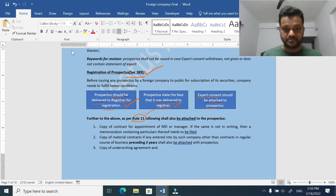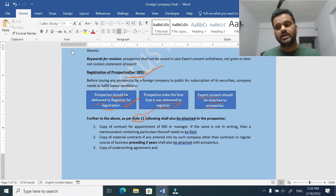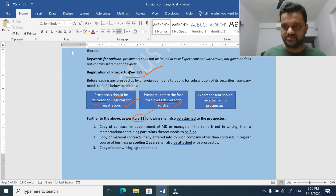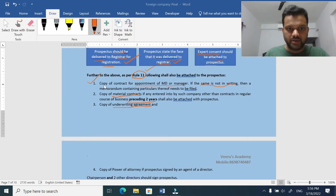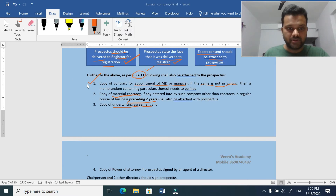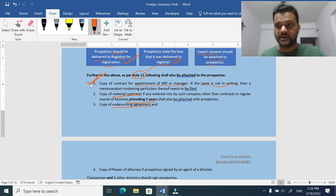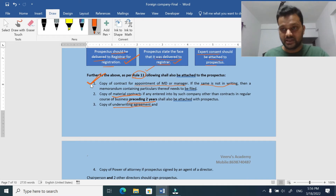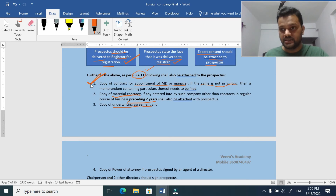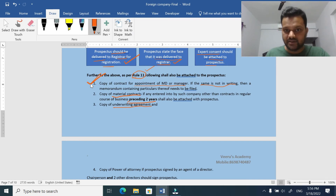Apart from all this information, the ROC will ask a few important details on behalf of investors. Point number one: copy of contract for appointment of MD or manager - if the same is not in writing, then a memorandum containing the particulars thereof needs to be filed. Why does the ROC need MD or manager appointment details? Because he is the driver and decision maker of the company. If any CEO steps down, the stock market prices can suddenly go down - so these details are important.